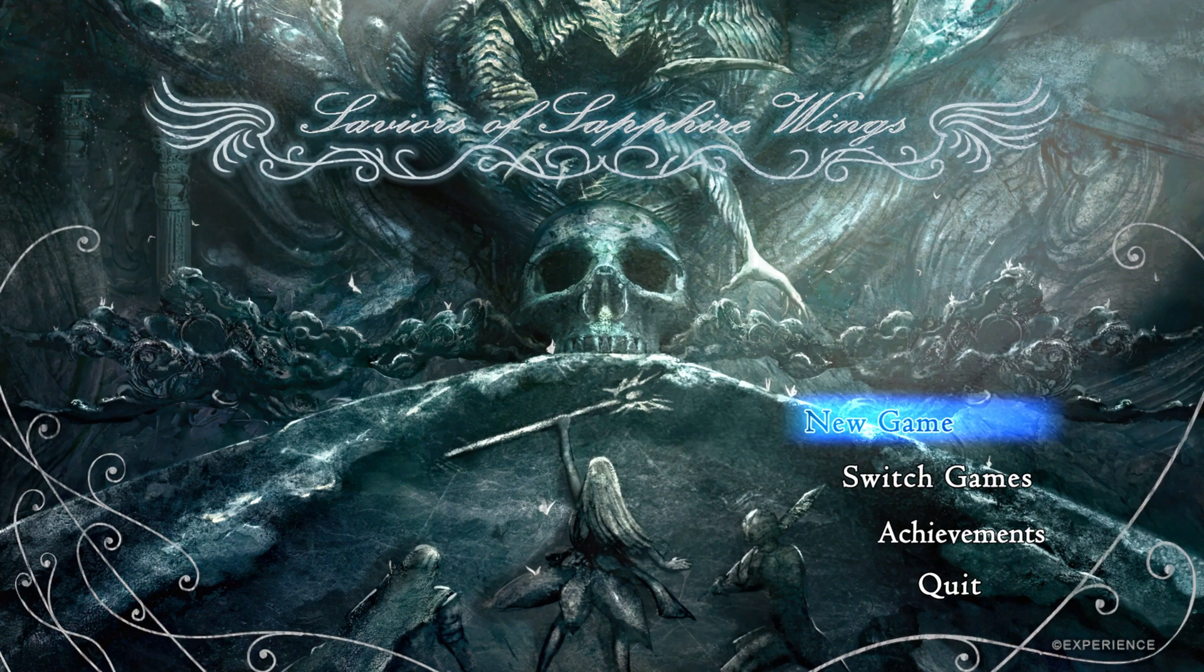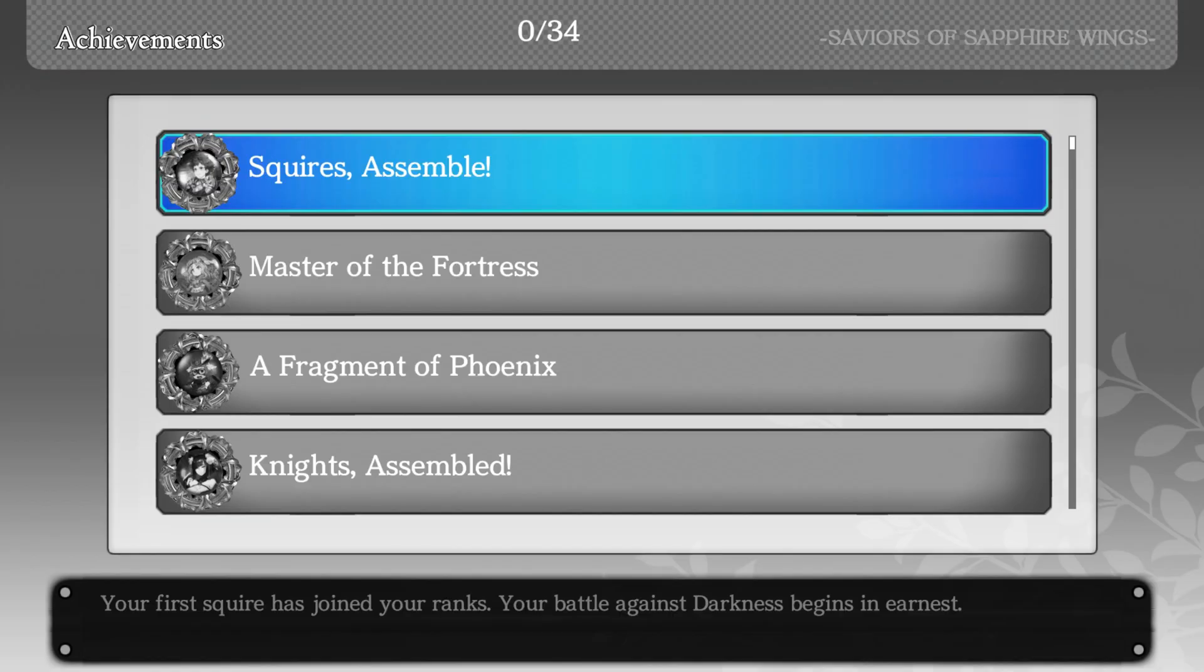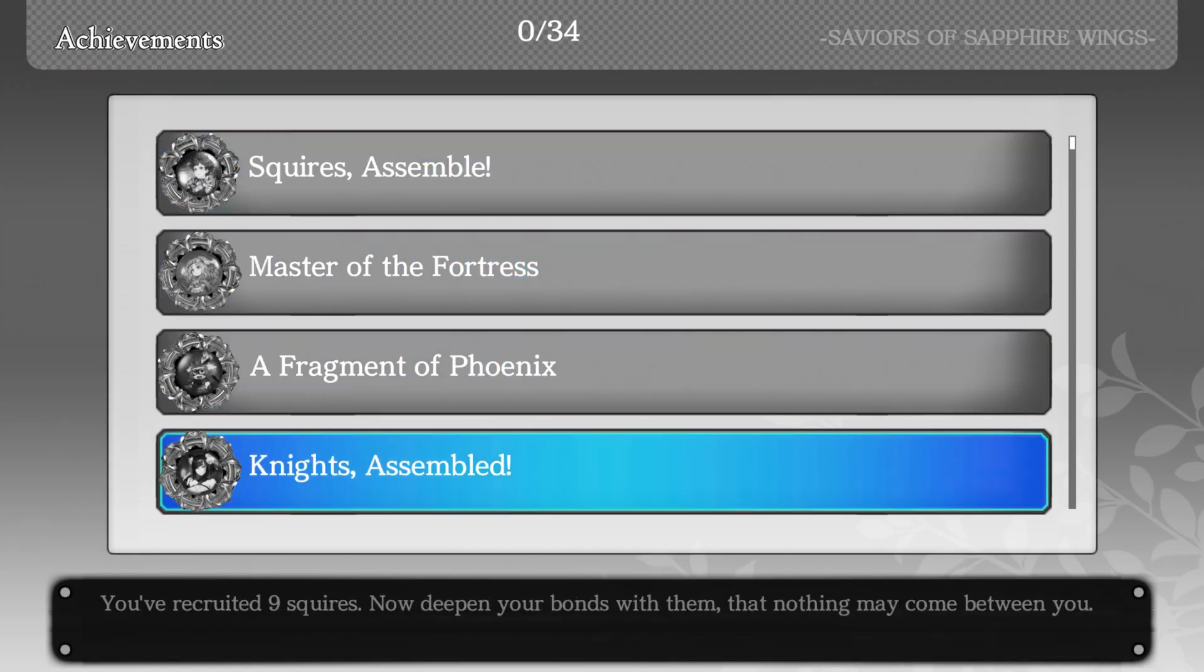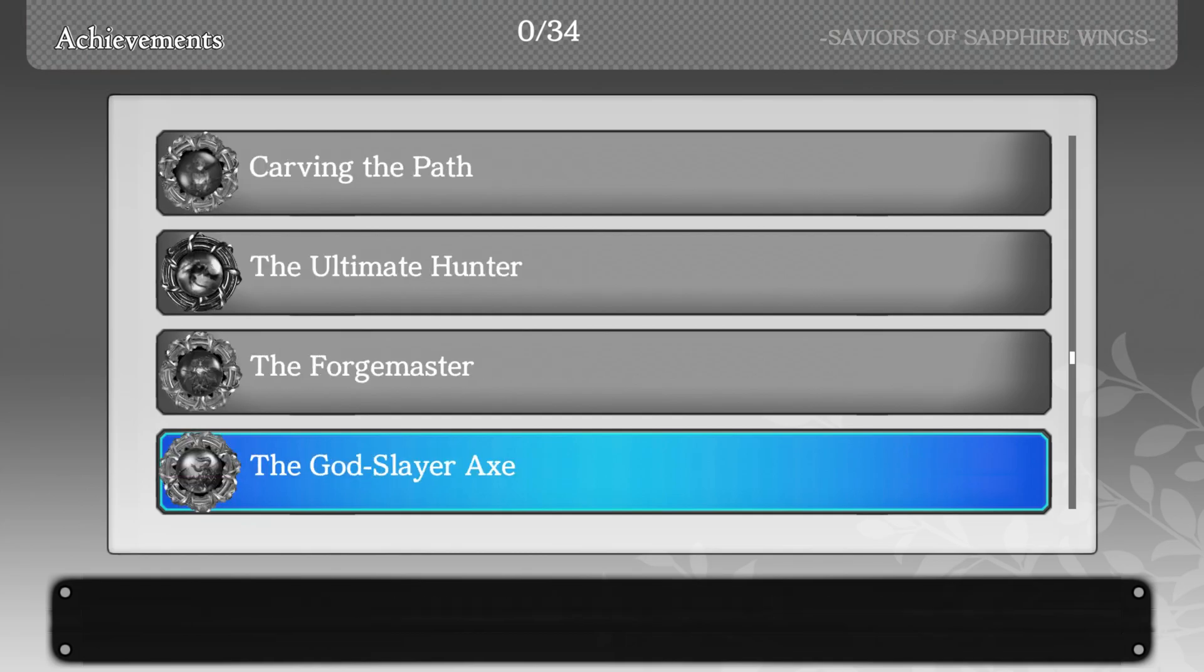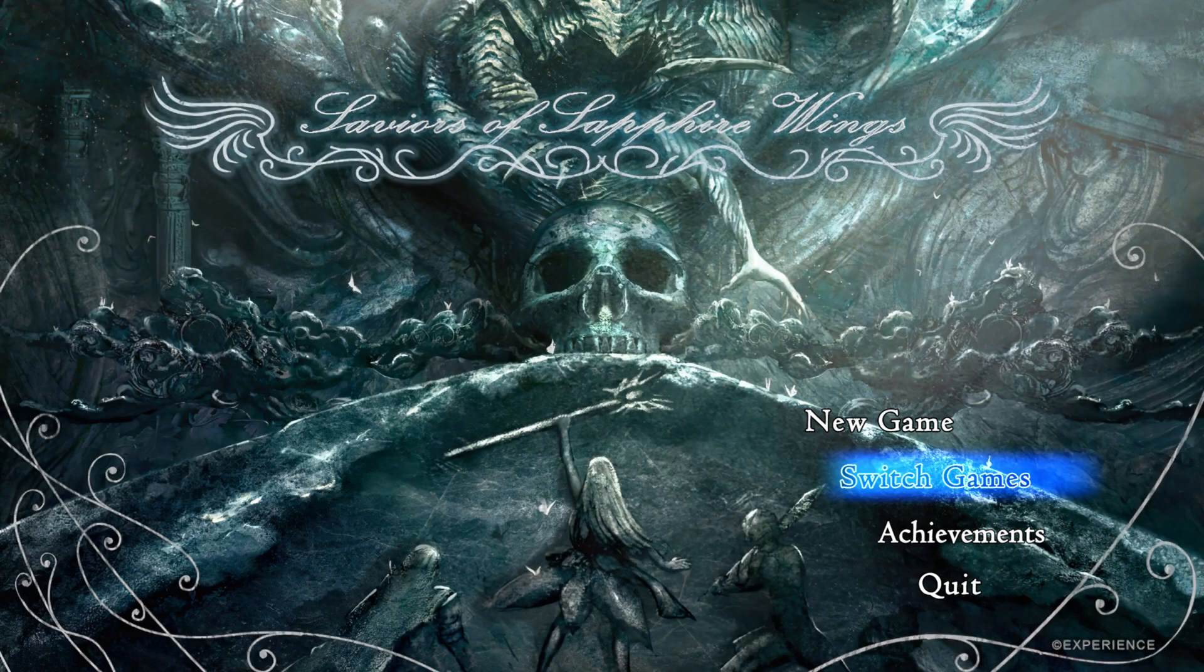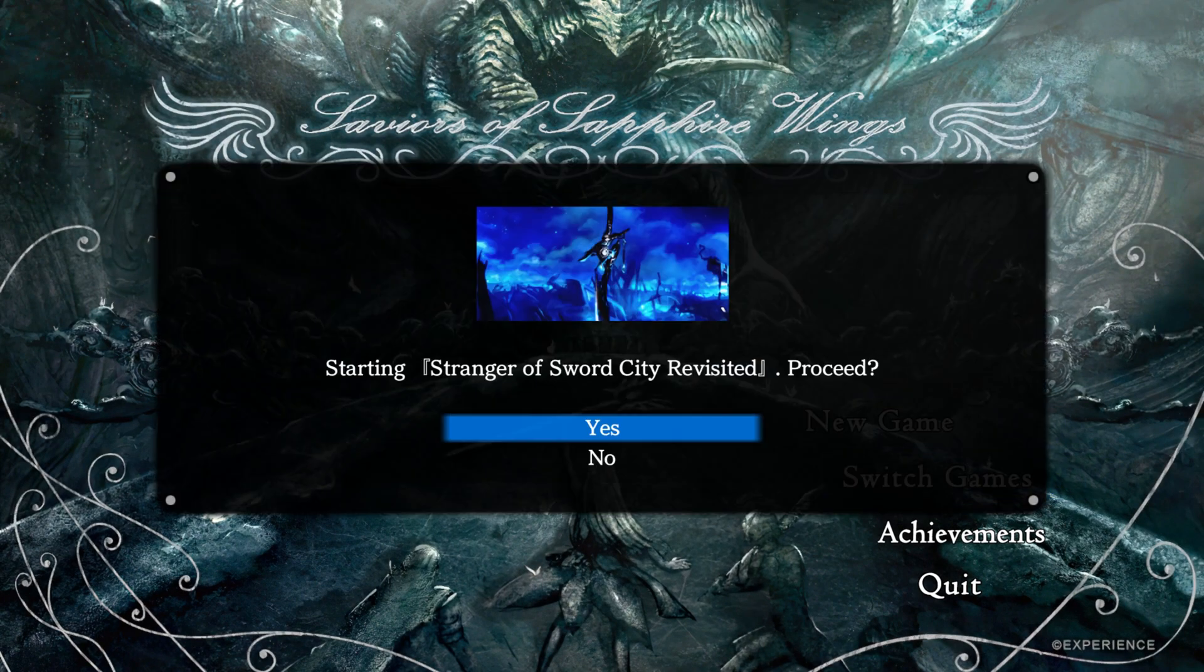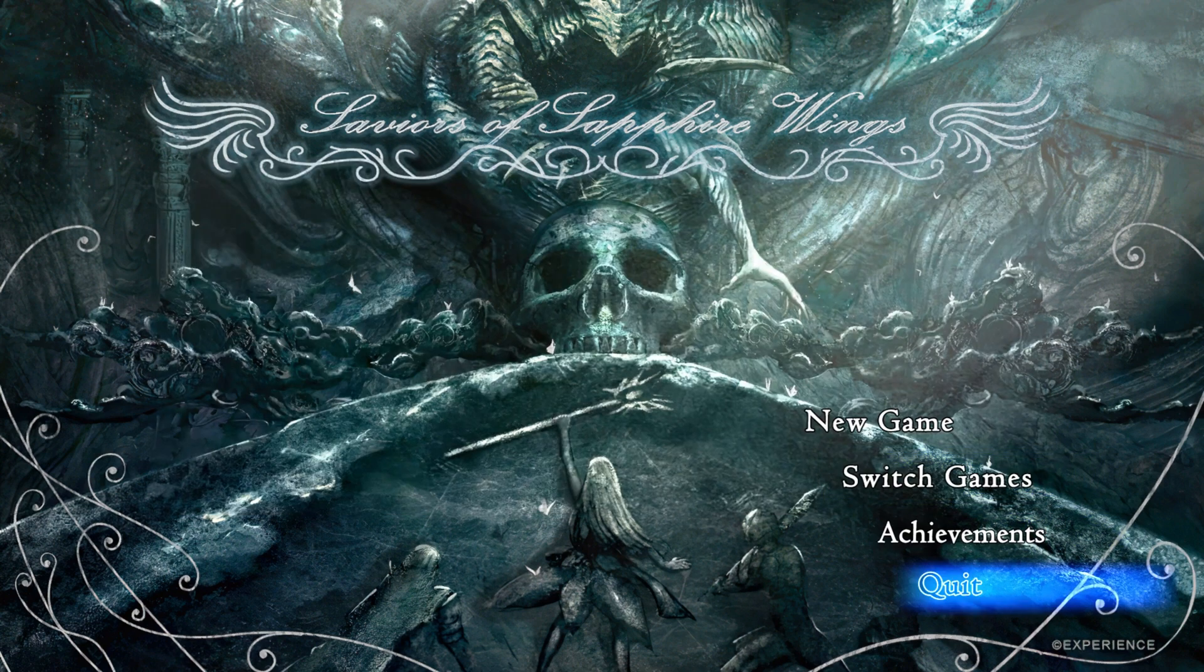Achievements, got quite a bit of them too. Nice. Switch game? No, I already played that game, I already played it.